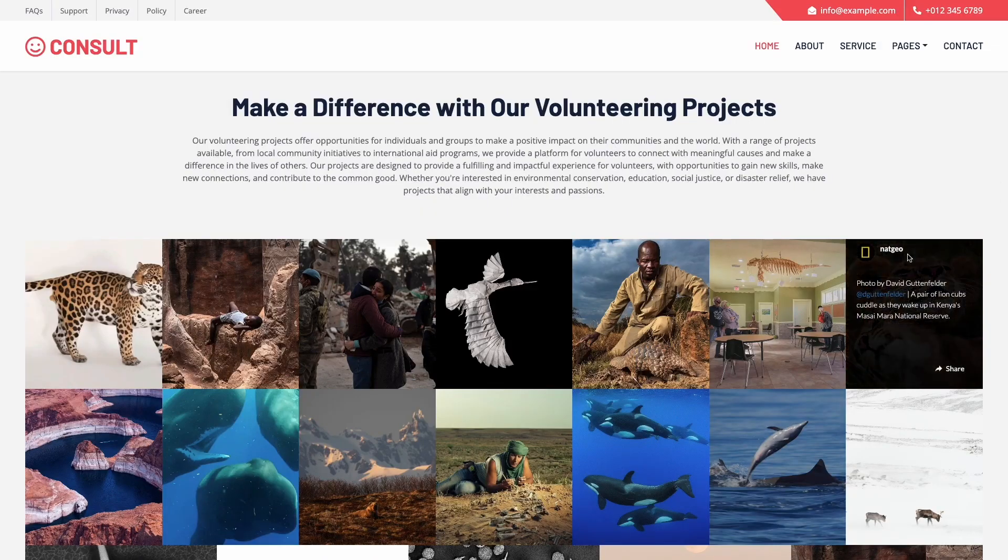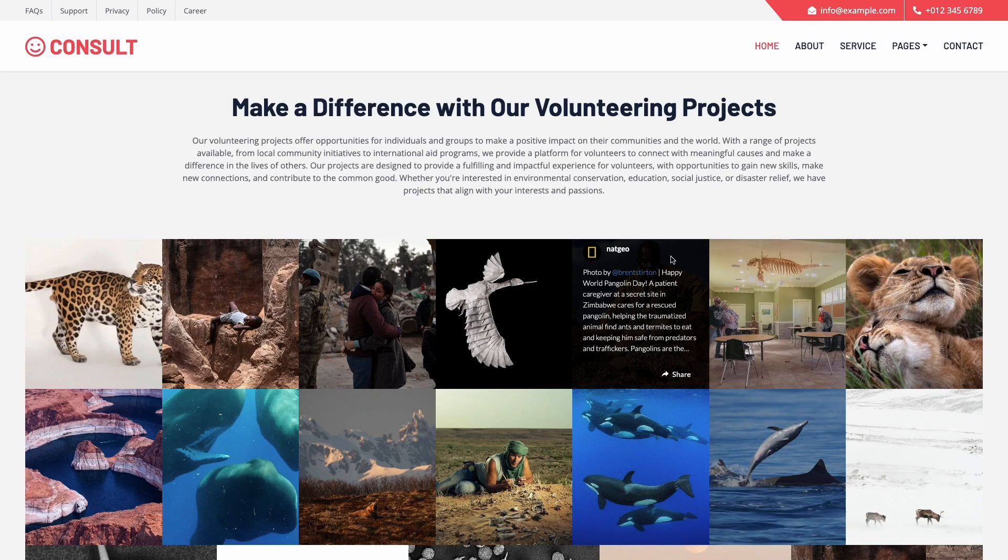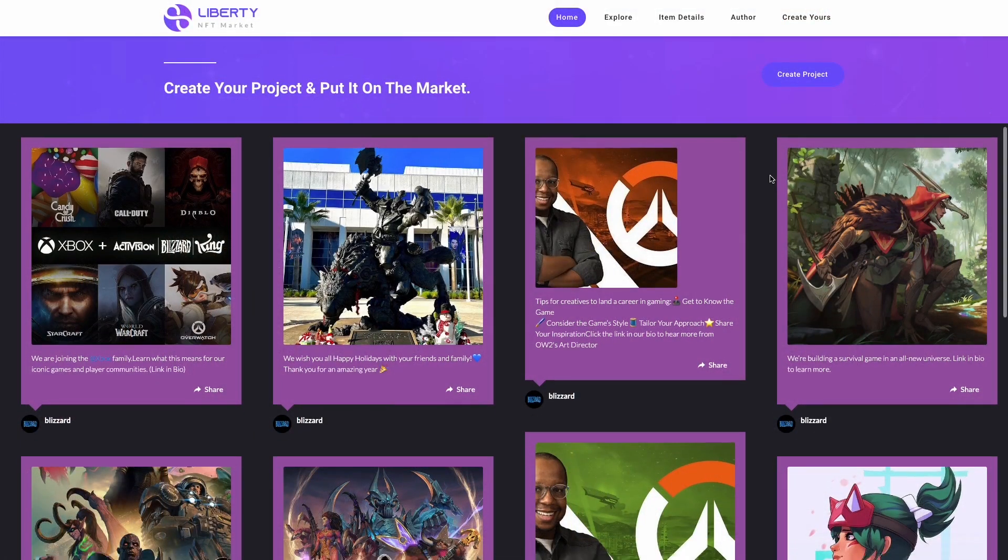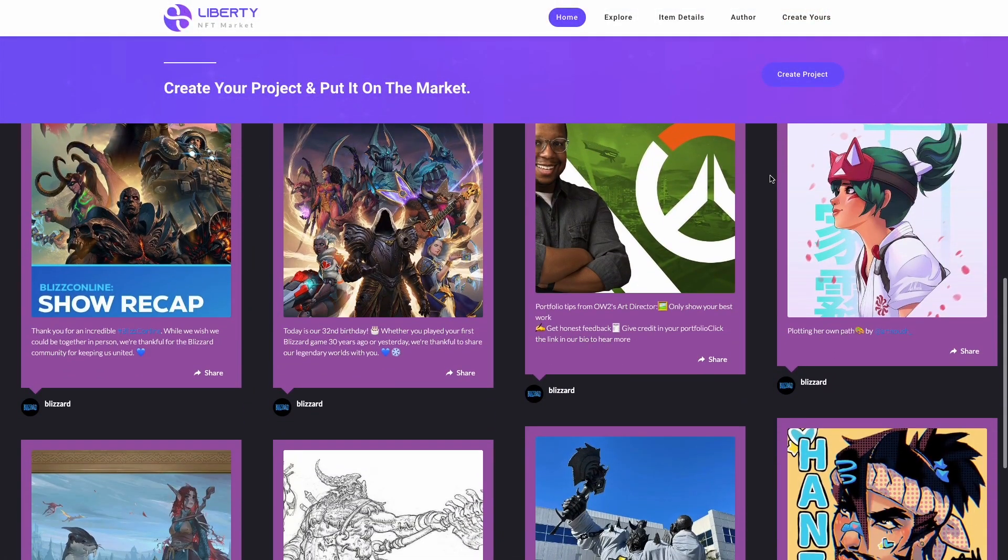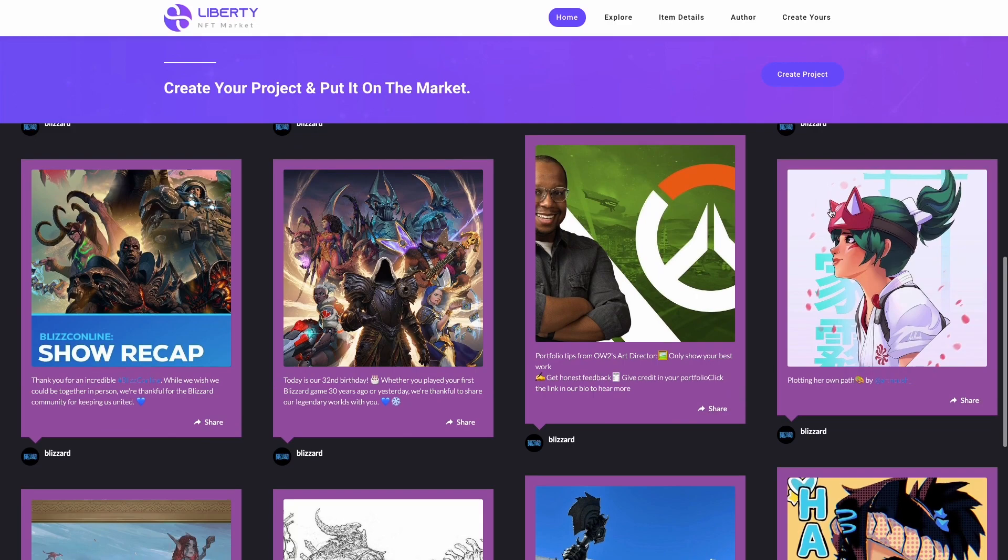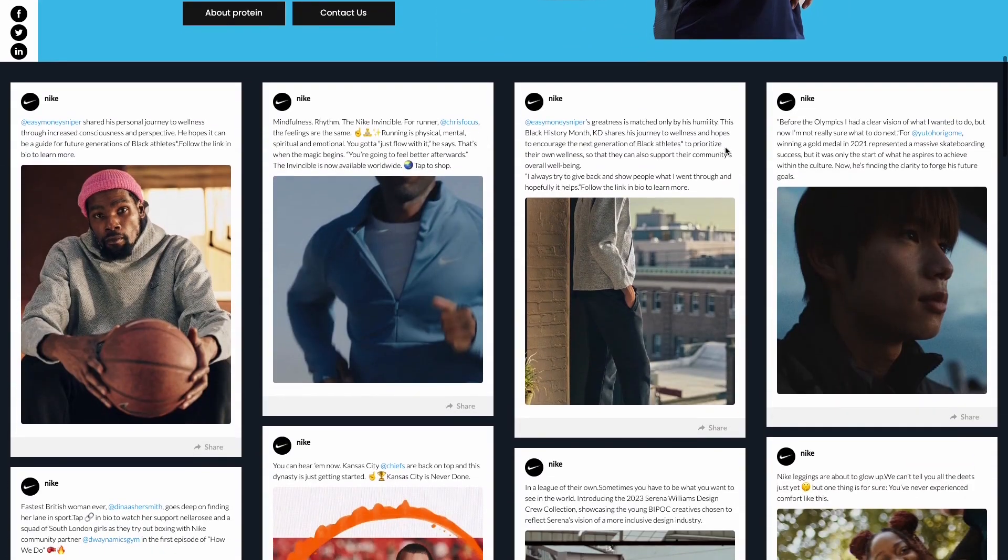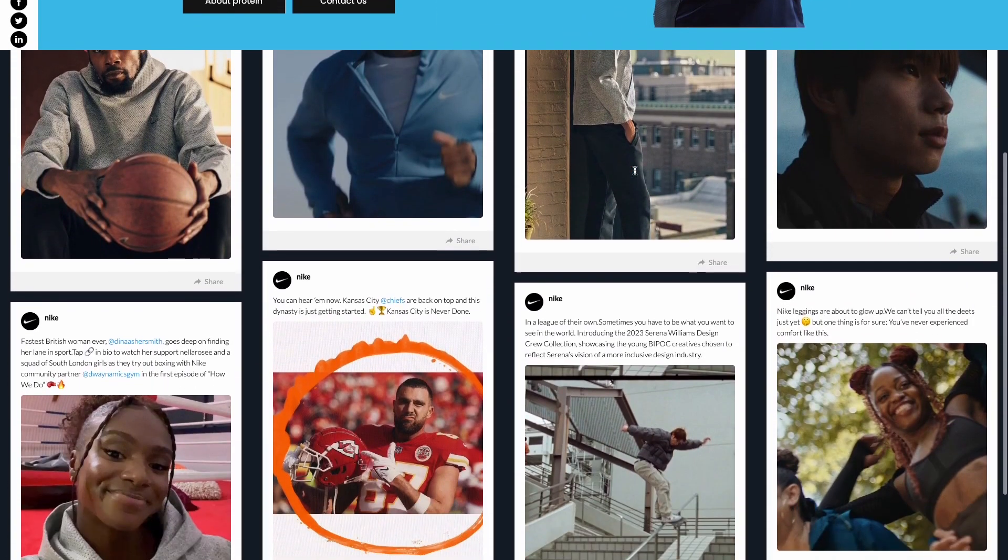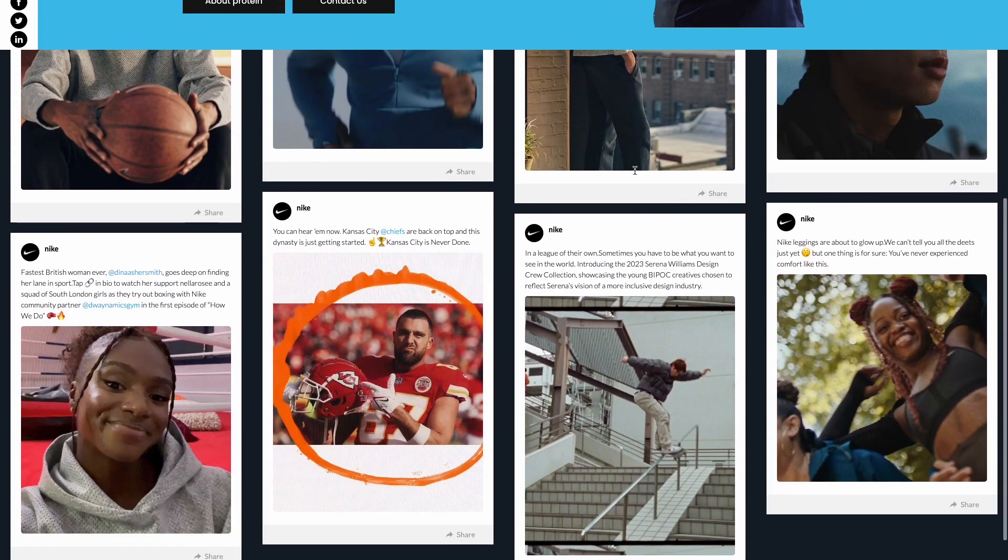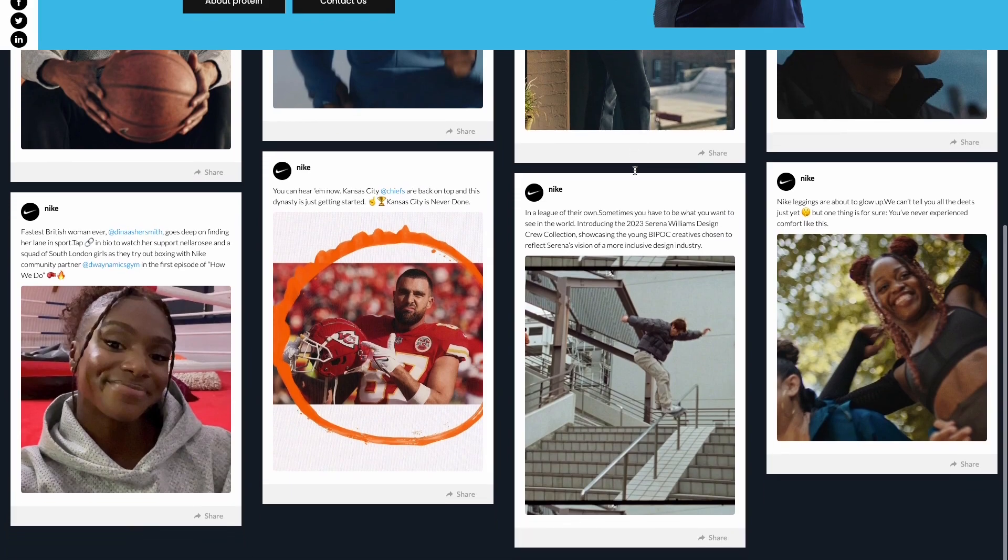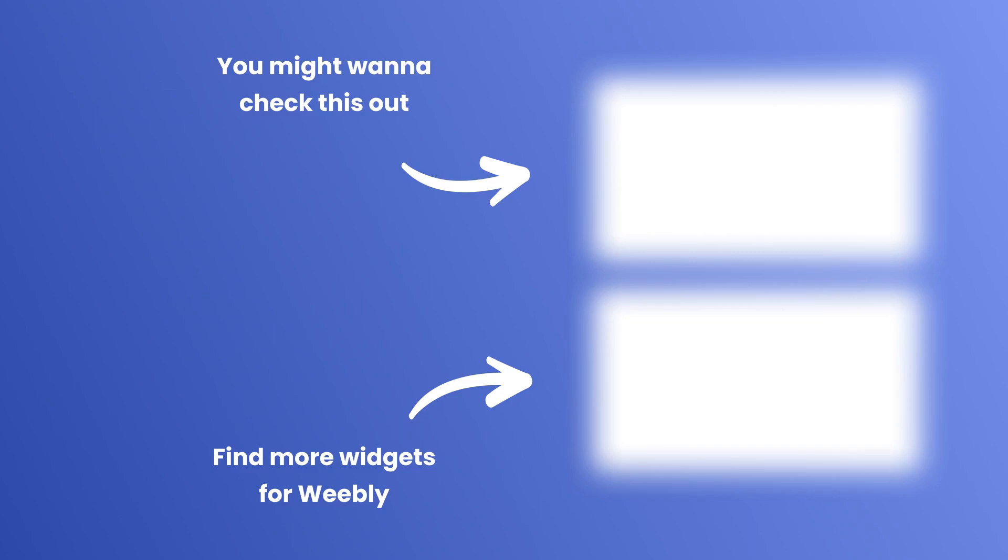Now the Instagram feed will show on your website.